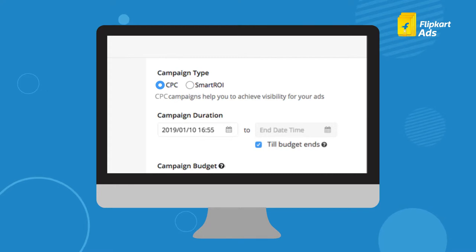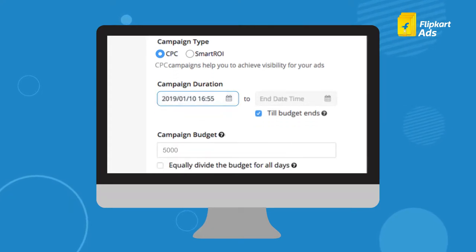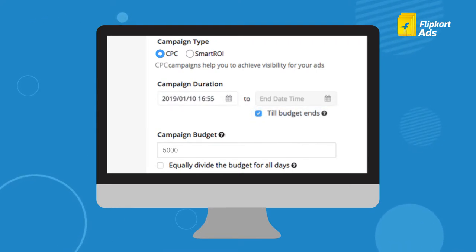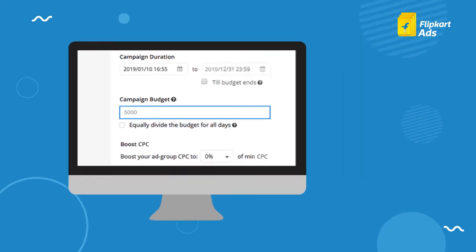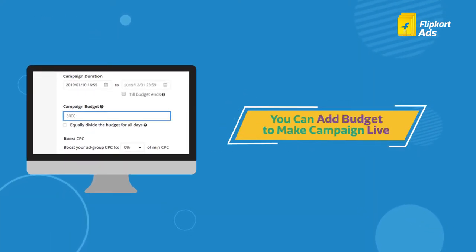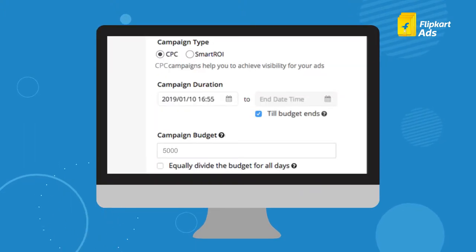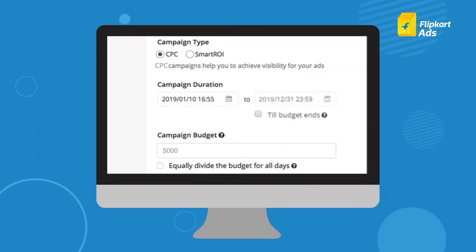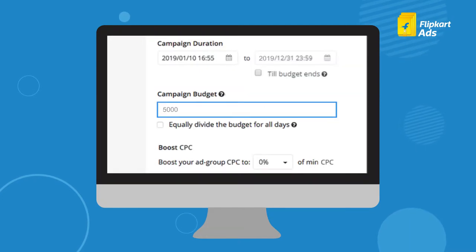First, select CPC under campaign type and choose a campaign start date. We recommend you run the campaign until the budget ends. Once the budget is over, you can add budget and the campaign will go live again automatically. However, there is also an option of putting in a campaign end date.